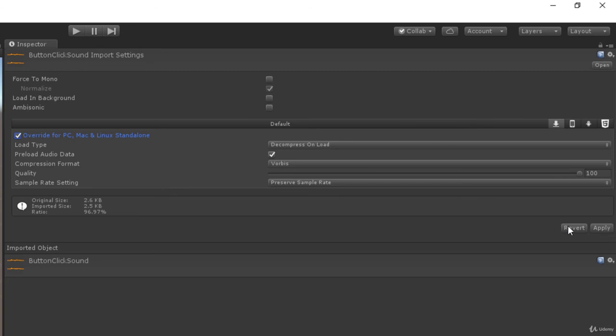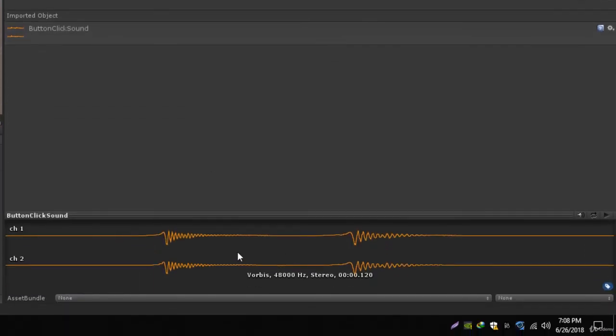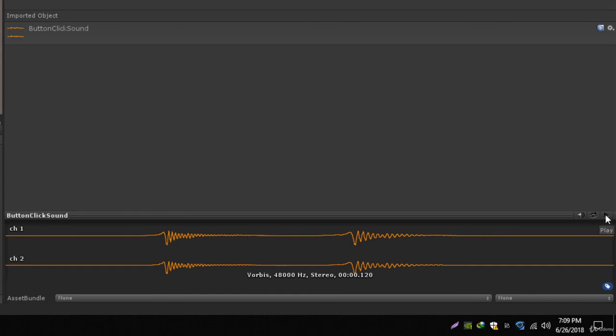Then we have a preview panel. It shows the waveform of our audio file. We have an autoplay over here, we have a loop on button over here, and we have a play button over here as well. If you click on this it will automatically play this audio for us.